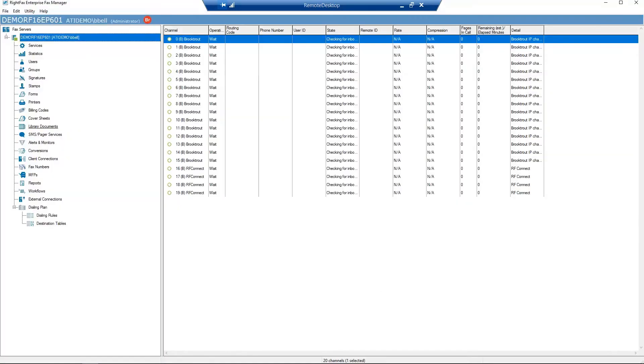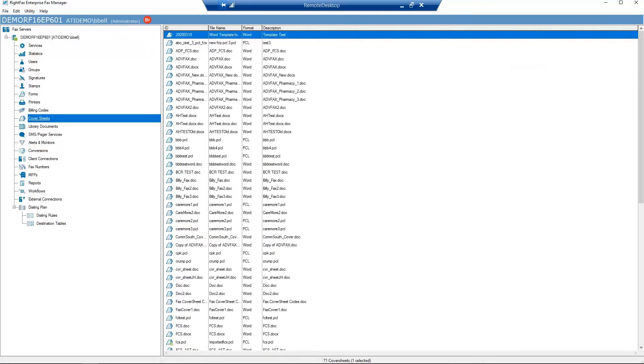Let's begin in Enterprise Fax Manager. Go to Cover Sheets, right click, and select New.